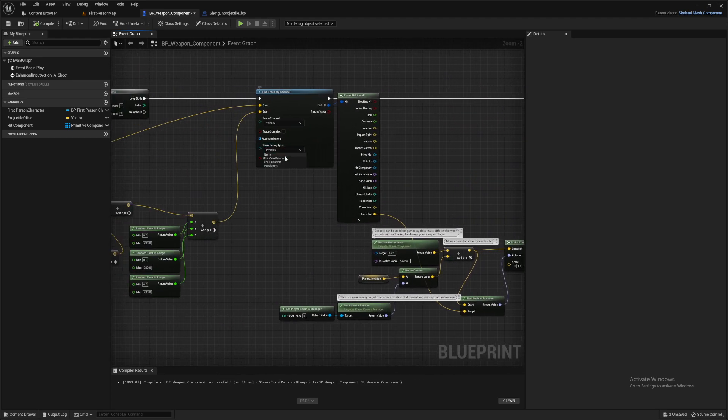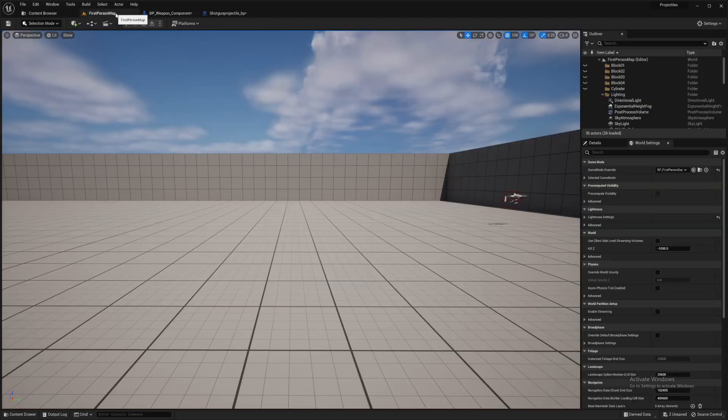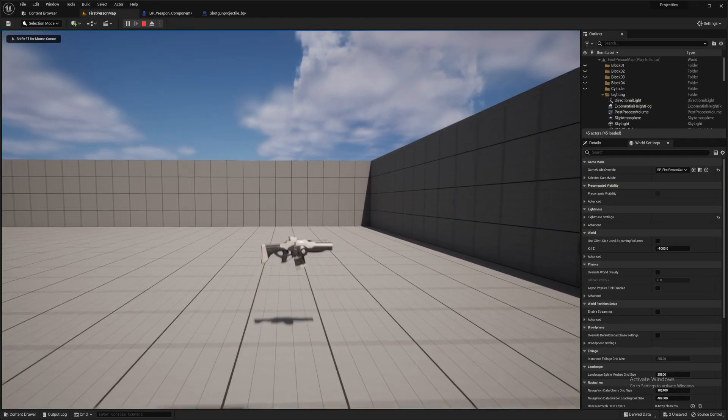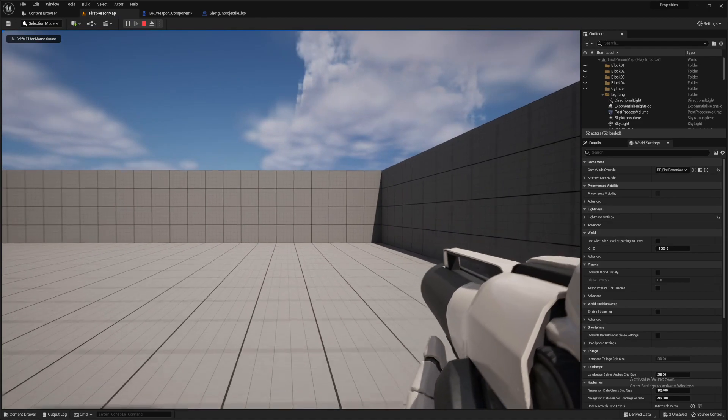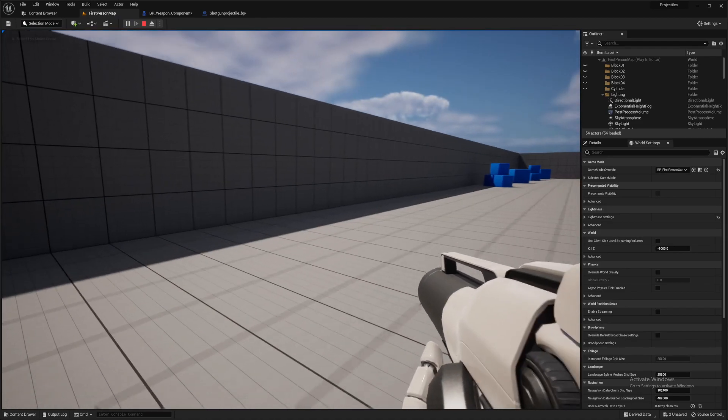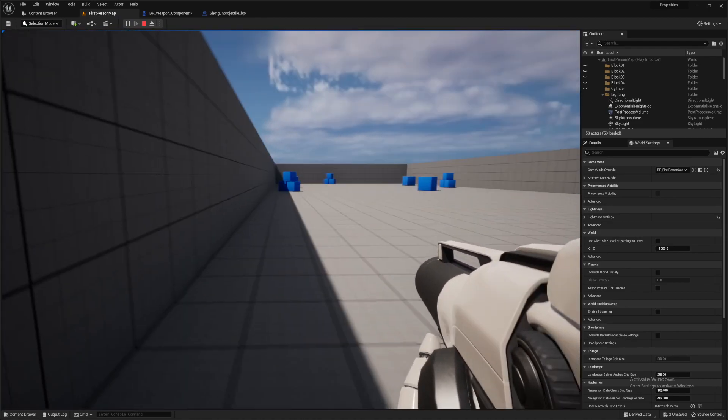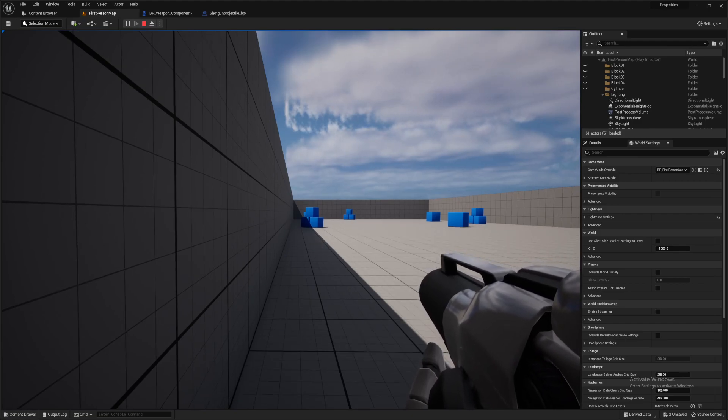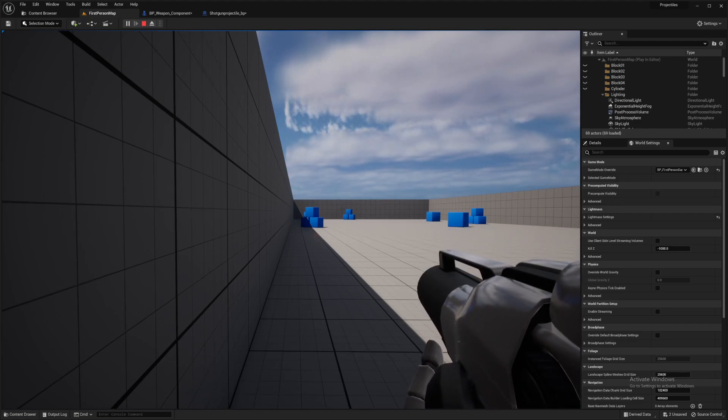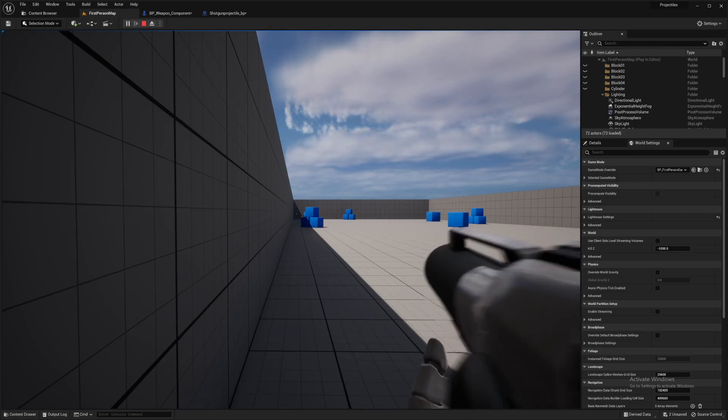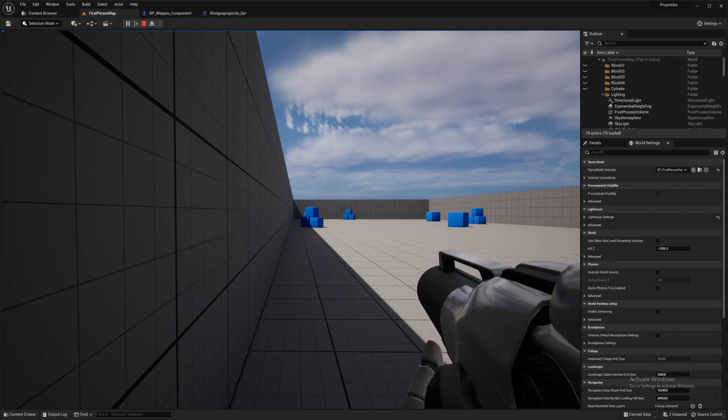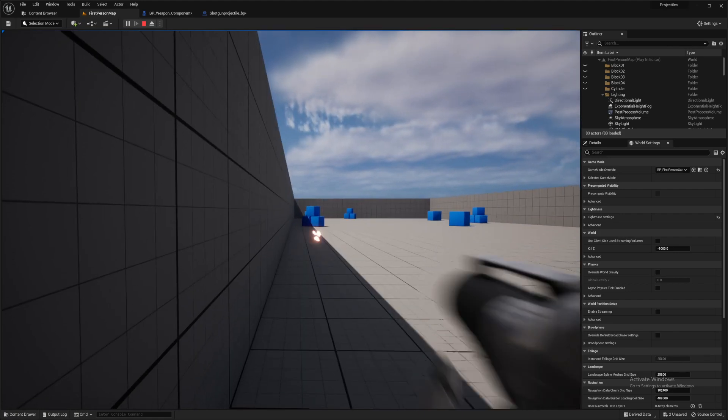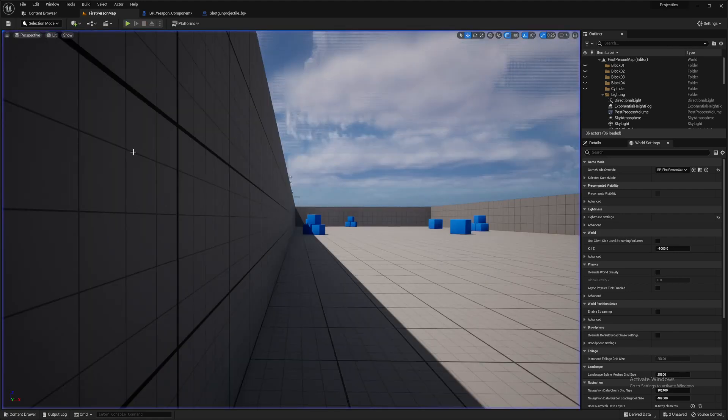So let's turn the line trace off. Or the debug type off. So it's not that visible in this light. But there we go. So we can now see our scatter.